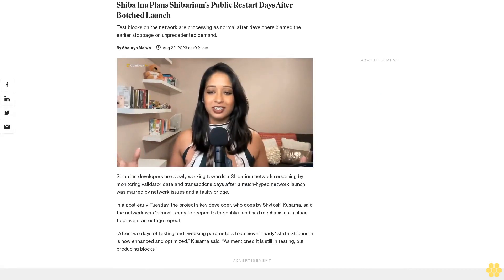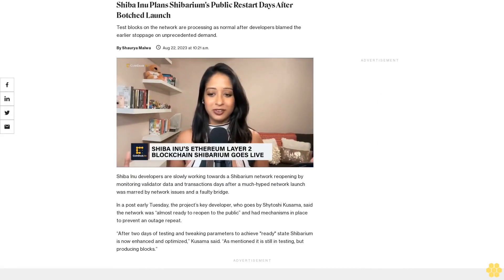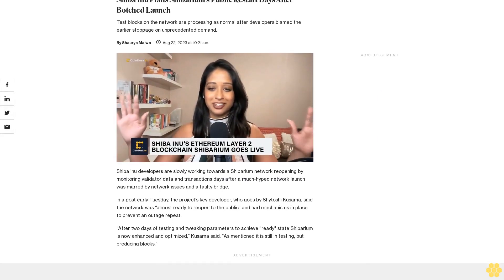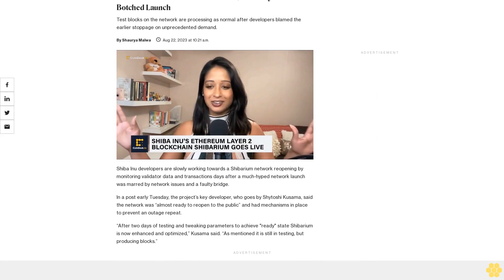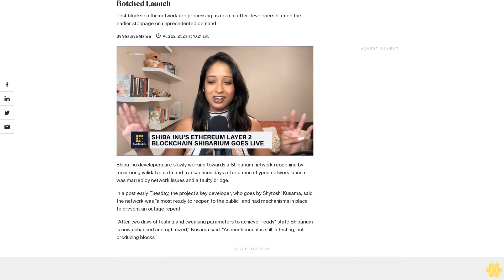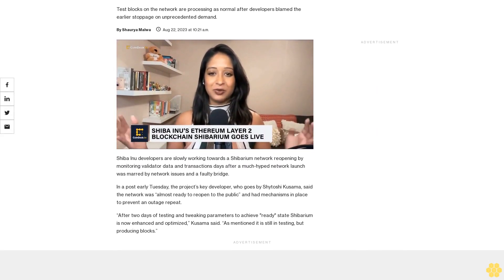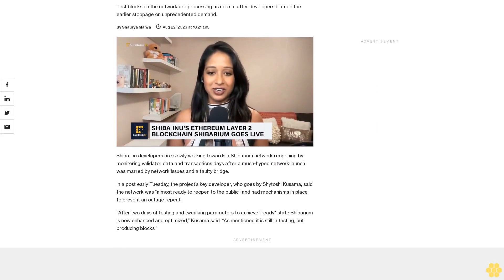Shiba Inu plans Shibarium's public restart days after botched launch. Test blocks on the network are processing as normal after developers blame the earlier stoppage on unprecedented demand.